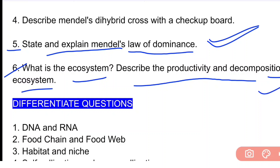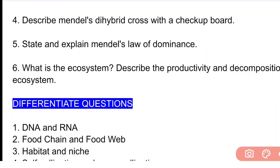We have to discuss the difference between DNA and RNA, then we will discuss the food chain and food web, and also differentiate habitat and niche.